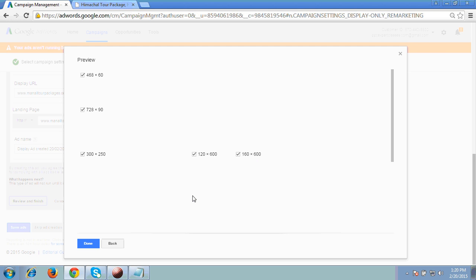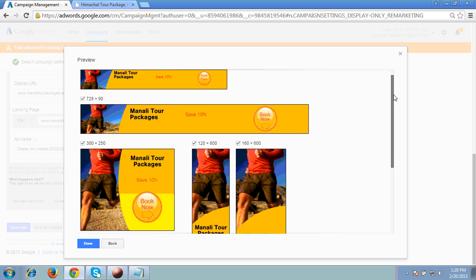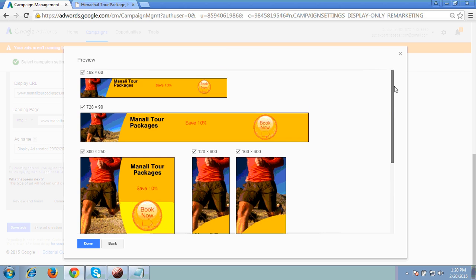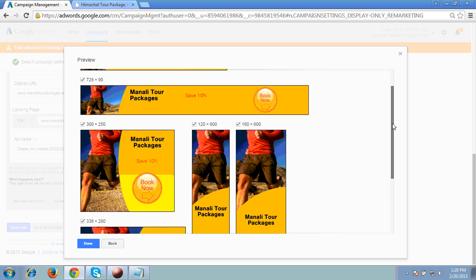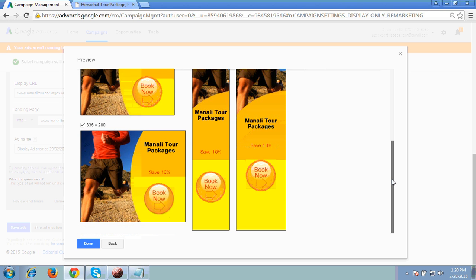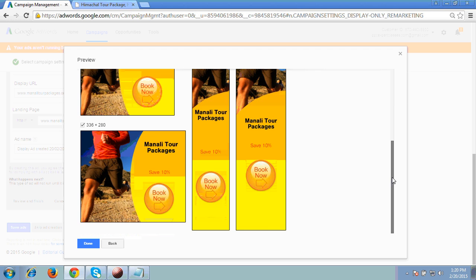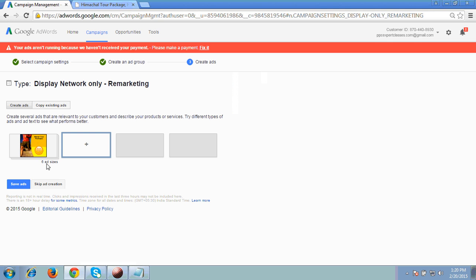Then click Review and Finish — it's very simple to use. These are the sizes on which Google will show this particular ad. All sizes are ticked — the reason being that if any visitor is visiting any partner site, whatever size is supported on that particular website, that size is automatically picked up from your remarketing campaign. That's why we select all sizes. I am clicking Done — you can see six ad sizes have been created. Click to Save Ads.